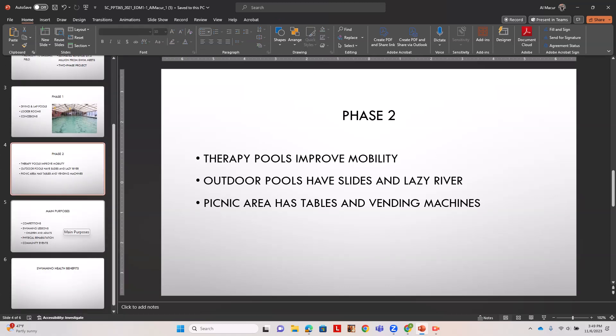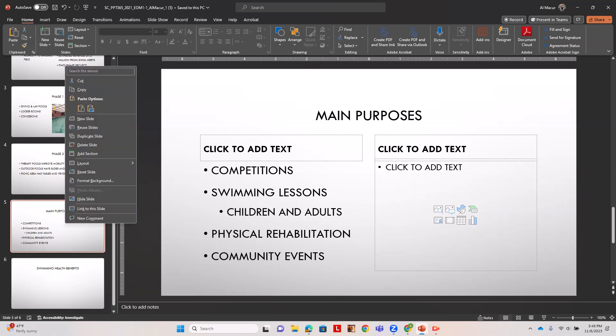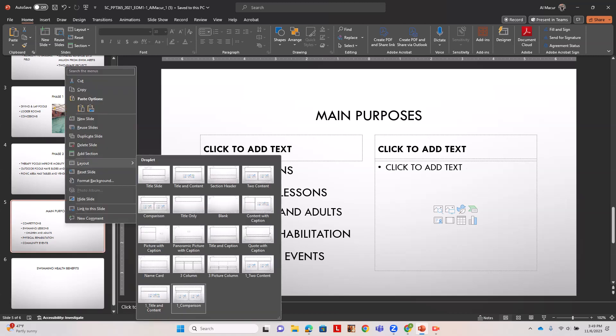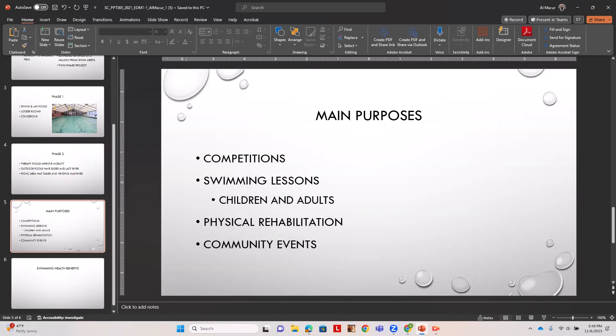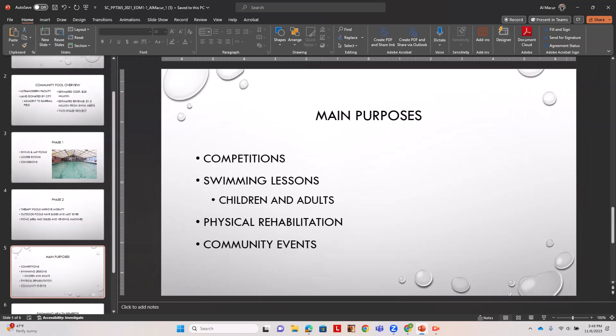Now on to slide five we want to change this layout from title and content placeholders to just title and content. We're going to right-click this slide, go to layout and title and content. We don't need our designer feature here.